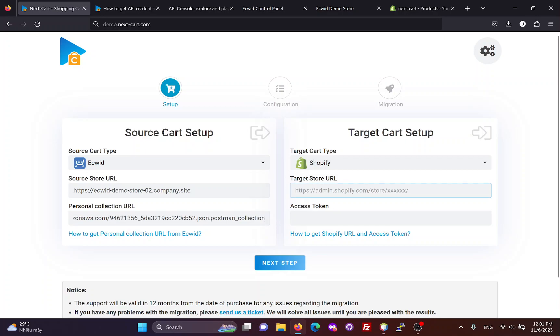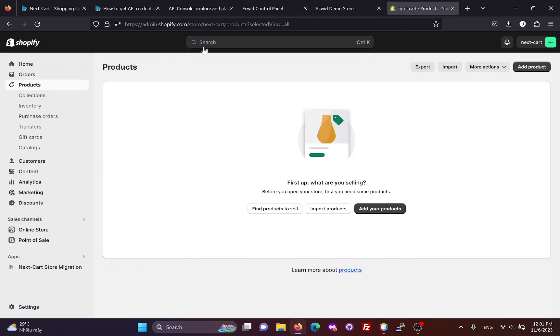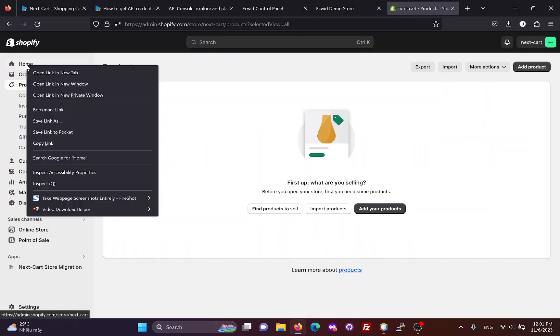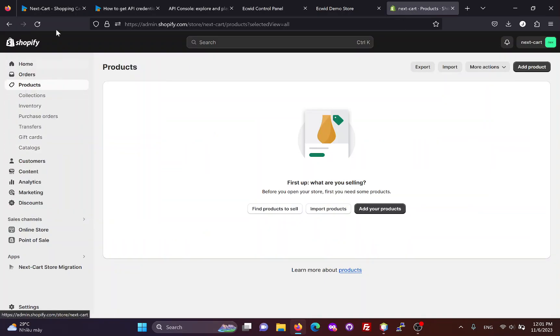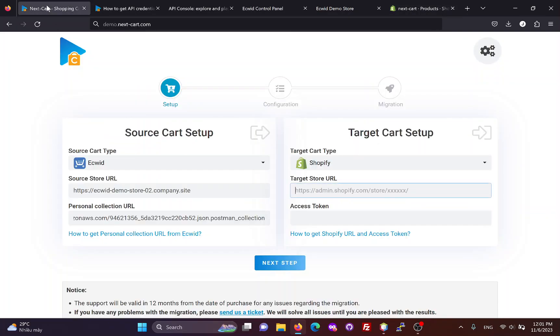Next, we need to fill in the original URL of the Shopify site. You can copy the Shopify store admin URL and paste it in the migration tool.